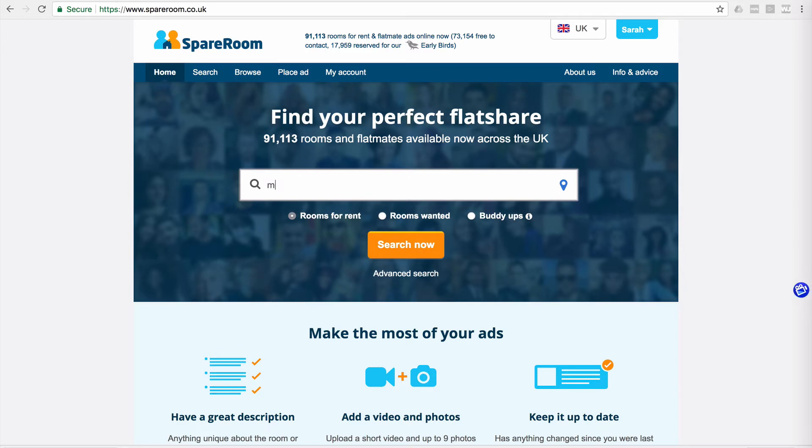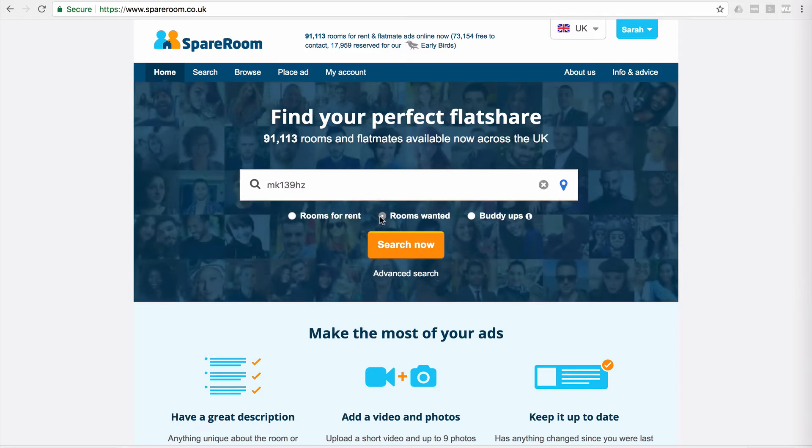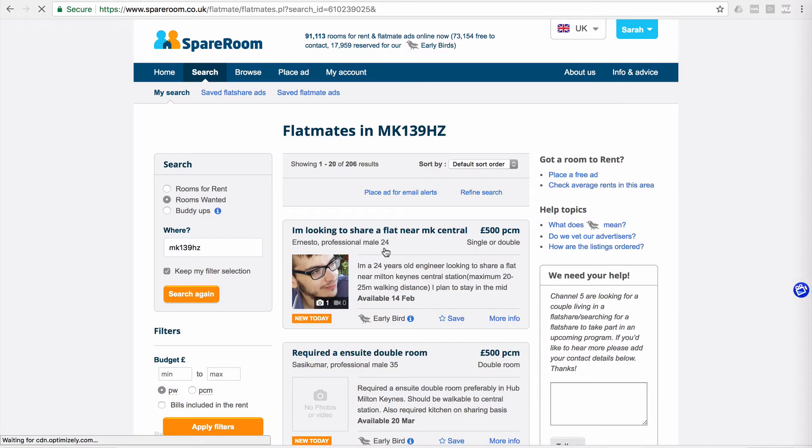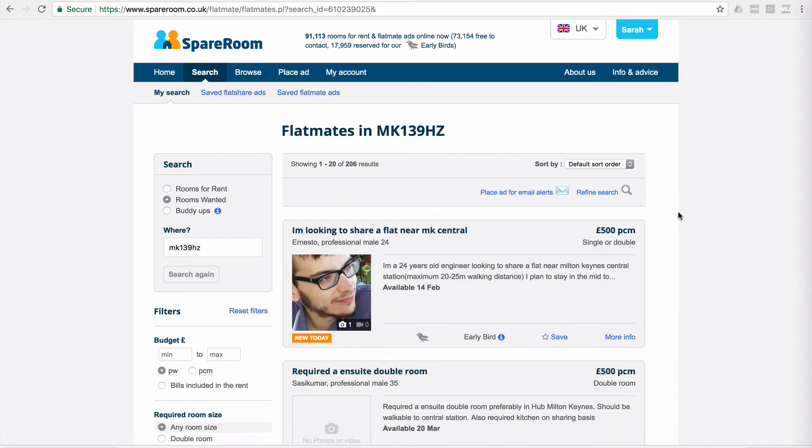what you used to be able to do was put in your postcode and click Rooms Wanted and search now, and there used to be a little link up here in the right-hand side that would say check average room rents, but it's moved—it's disappeared.